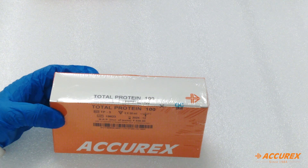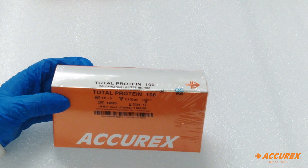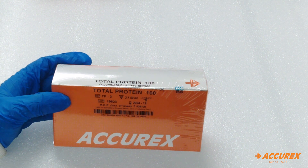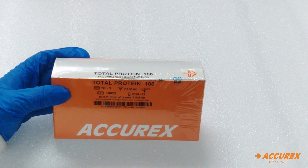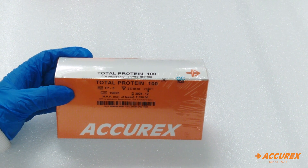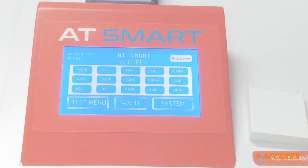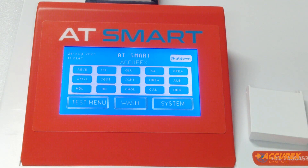Hello everyone, welcome to Acurex YouTube channel. Today we will see how to program Autozyme Total Protein on a semi-automated analyzer. For the programming part, we are taking the AT Smart analyzer.